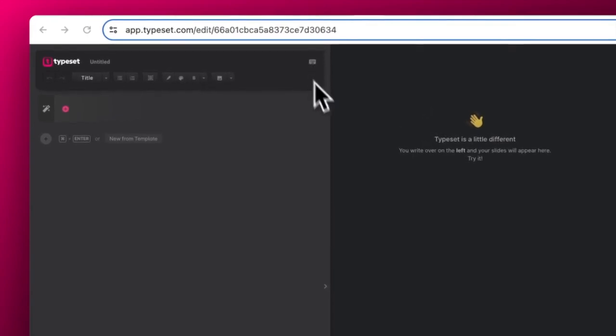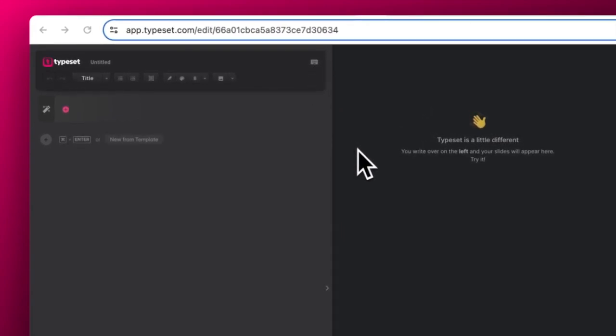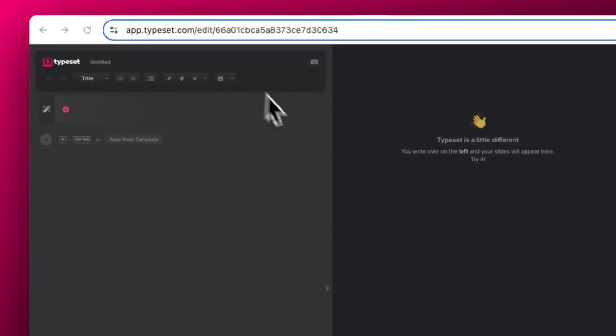Once you create a new project, this will open your project file. On the left is your editor. Think of this as your workspace.